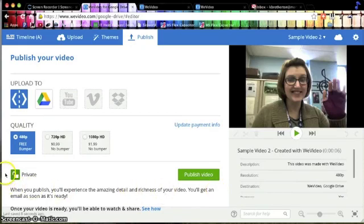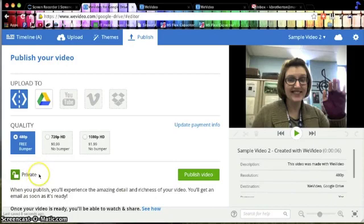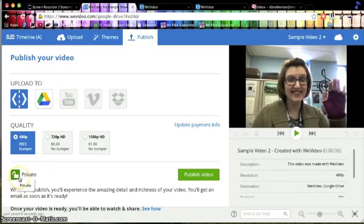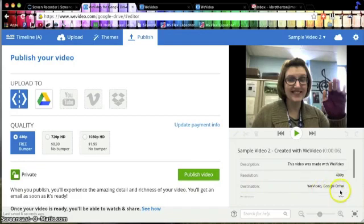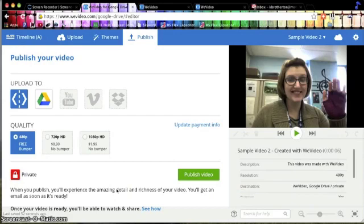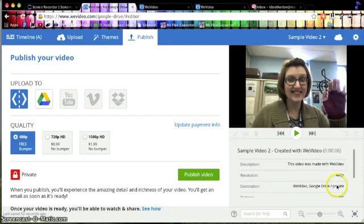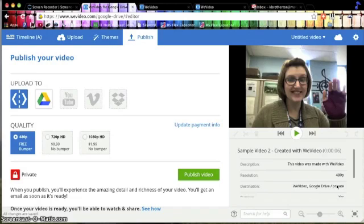Now, before you publish, I want you to pay attention to this private lock right here. It's a little confusing at first because it says private no matter what you click. The green open lock means that it is not private. You can see that, especially when you go over to Destination, it's going to WeVideo and Google Drive. However, if I click that lock and it turns red, all of a sudden that is private. Even if you send someone the link to your private video, unless they are logged into your account, they won't be able to see it. So especially if you're sharing this with, say, a teacher, make sure that this lock stays open and green.